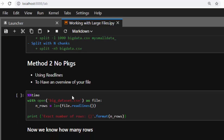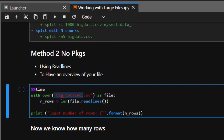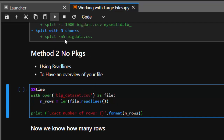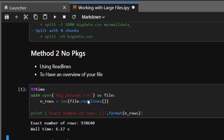The next method is to preview your file without any packages using plain Python. You just use open() with the filename, then read through the file line by line to count the rows. This lets you preview your dataset and know the number of rows. This took about six seconds and gave us around 938,000 rows — very interesting. Once you have that preview, you know how to divide or cut your dataset into chunks.